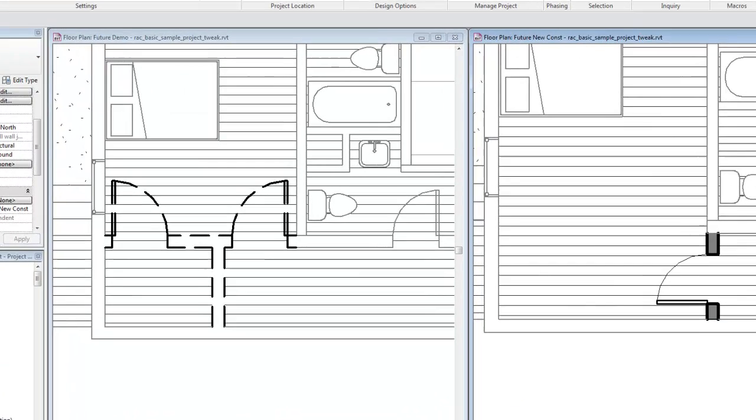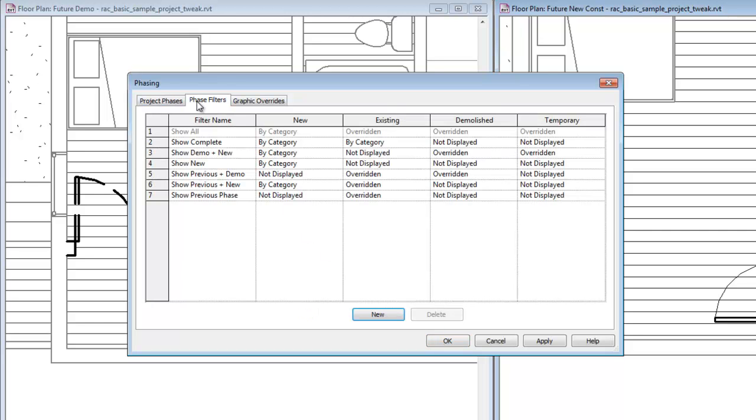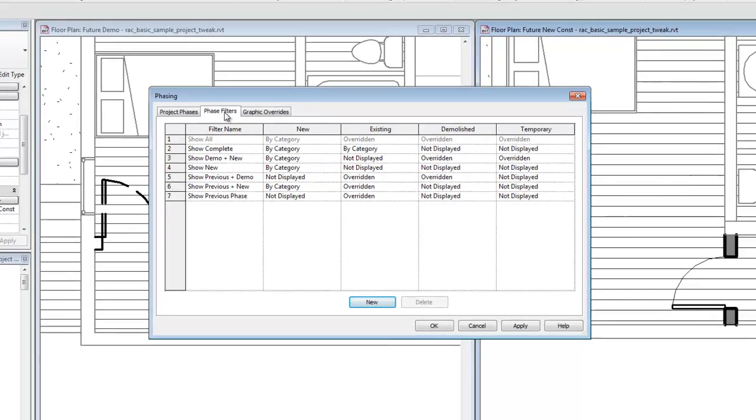So we could add an additional phase here just for demolition, but it would unnecessarily complicate the project and make it more difficult for us to filter the phases of our view and get the look that we need for each individual view.